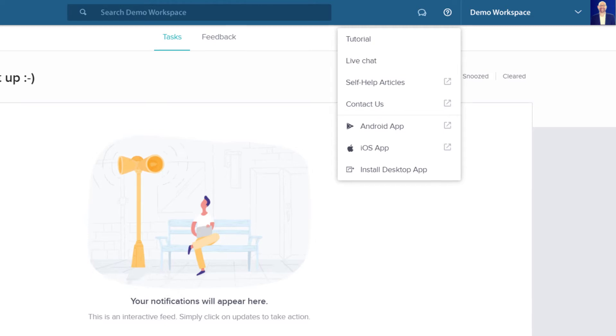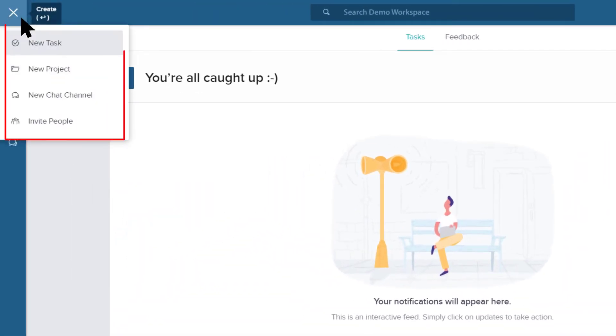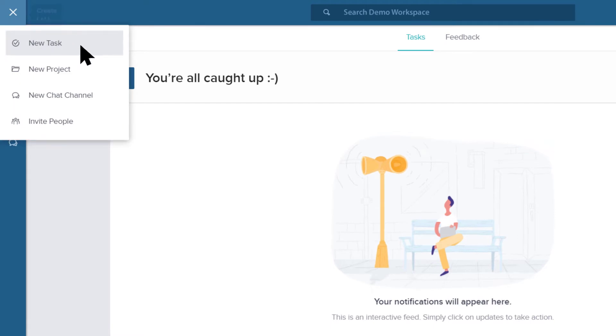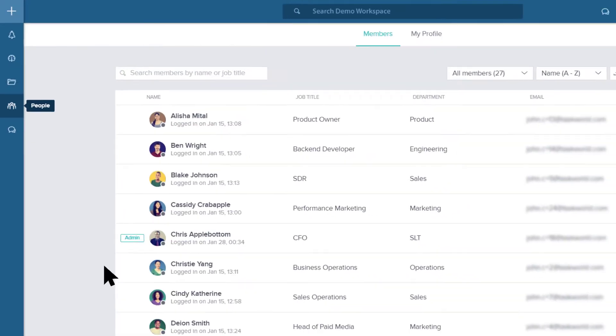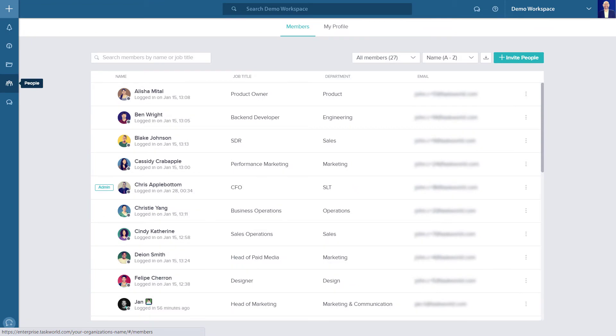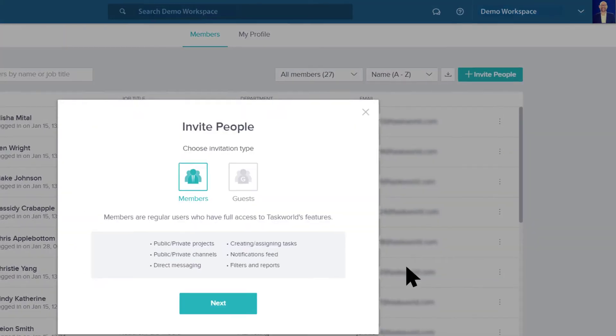Now when you click on the plus button, you can easily create a new task, a project, or a chat channel. You can go to the people tab on the left and invite your team members to your workspace.